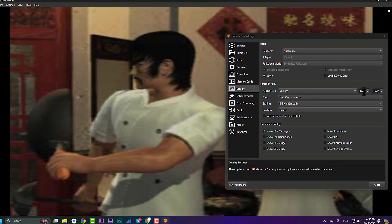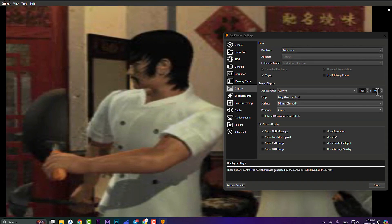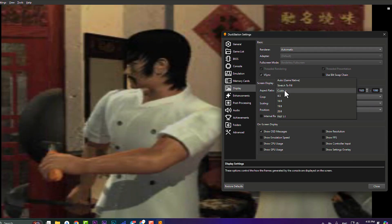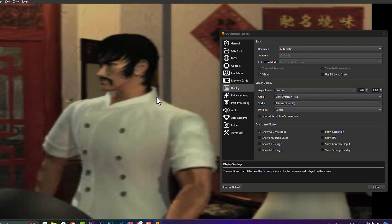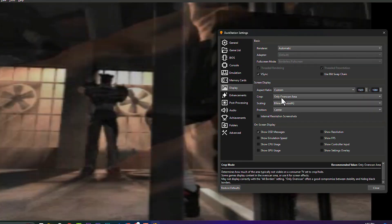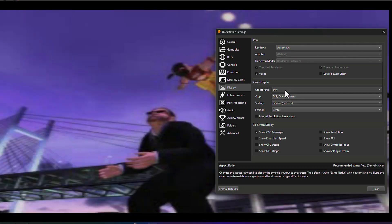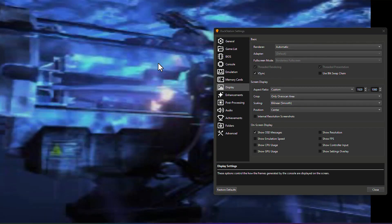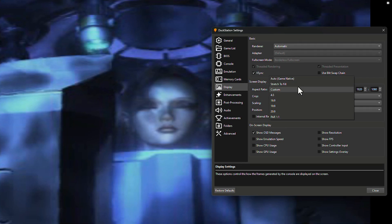You can also press 'Custom' and type in a resolution manually. I set it as 920x1080. I think this shows the quality better than other options and looks better than 'Stretch to Fill'. Aspect ratio is a personal preference — I showed you the differences and you can choose whichever you like.